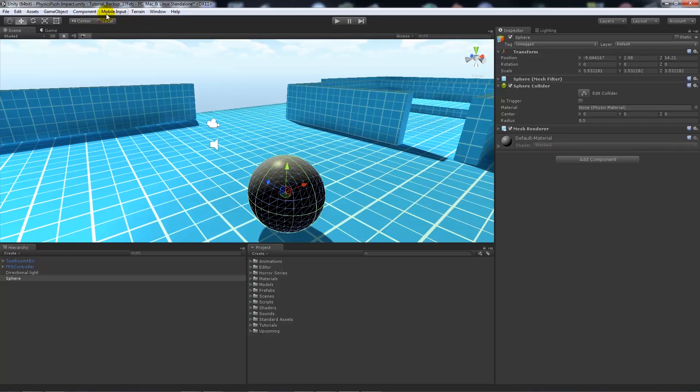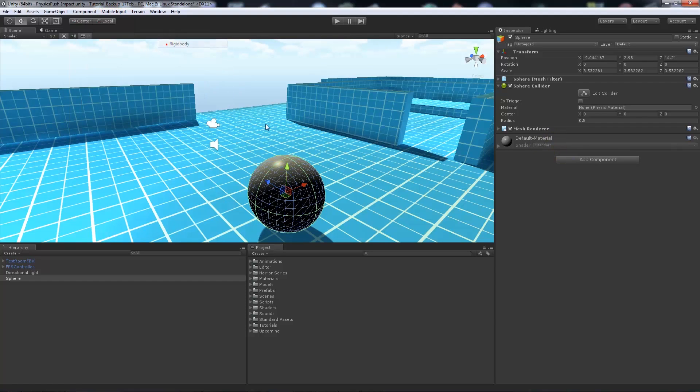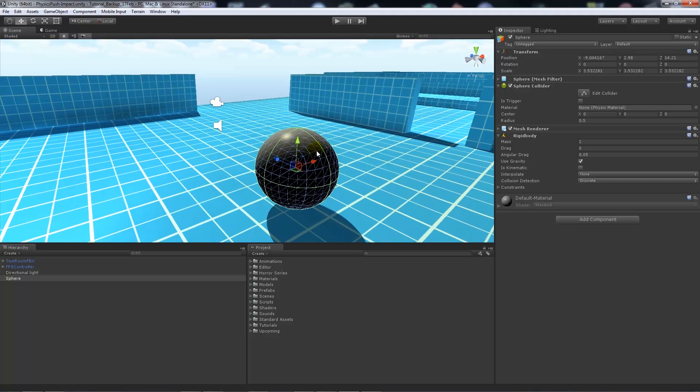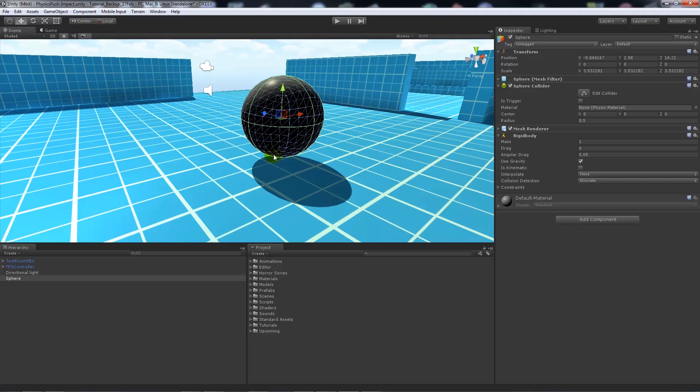Now we'll go component, physics, rigidbody. The rigidbody allows it to have physics, so it's going to bring it down to the ground and let us be able to push it. We need to make sure it's got a sphere collider, because if it doesn't, it'll just fall through the ground and continue forever.